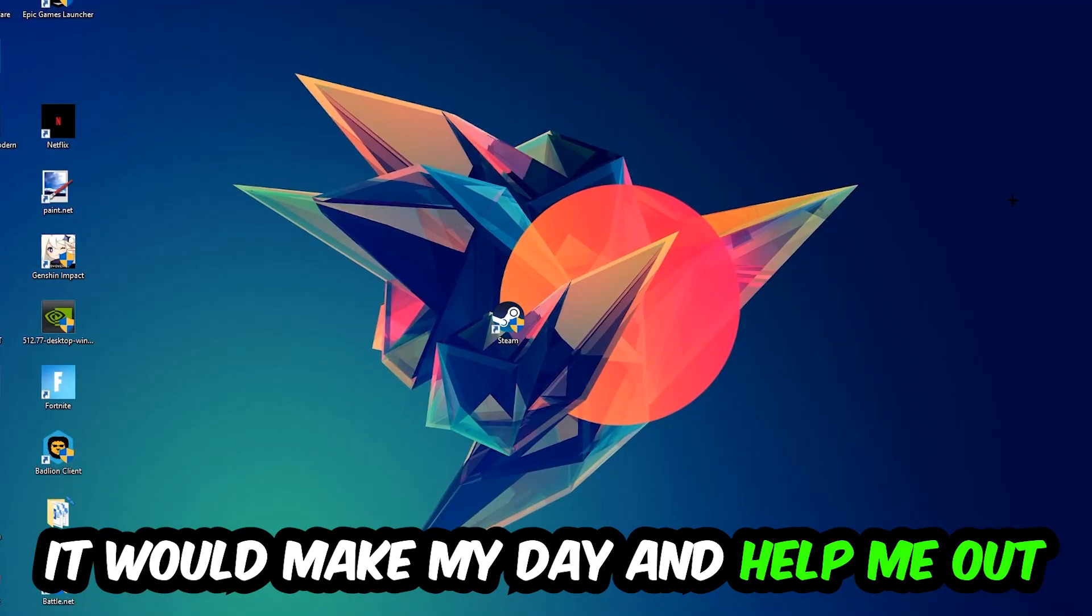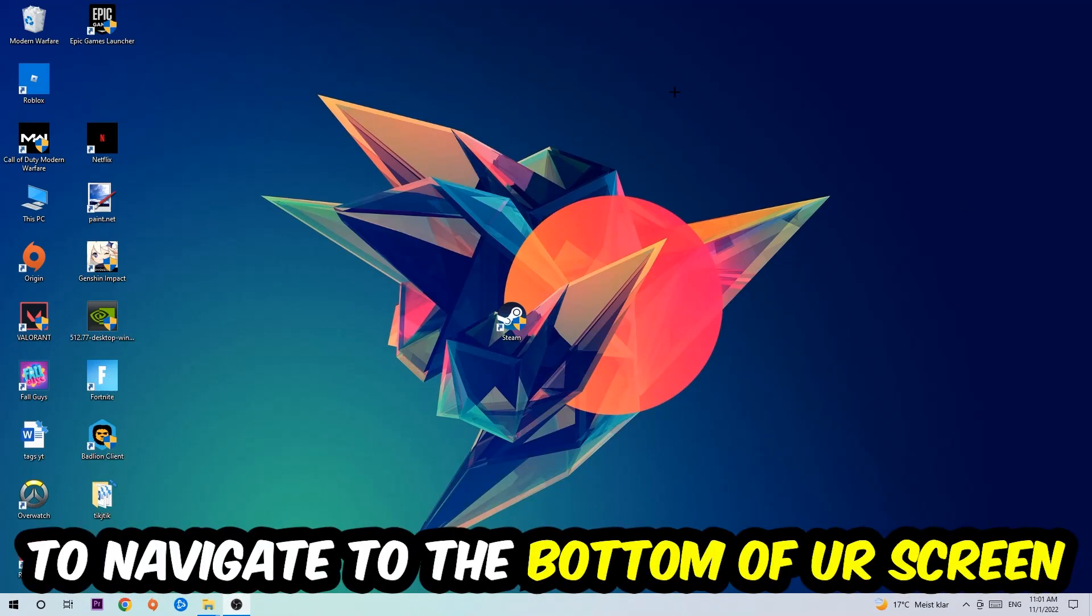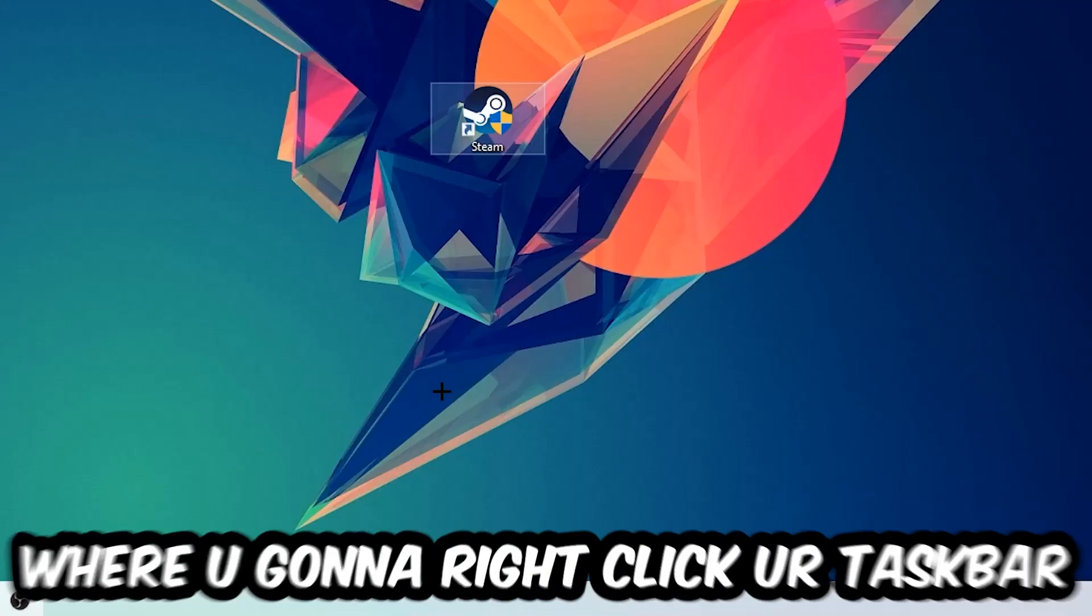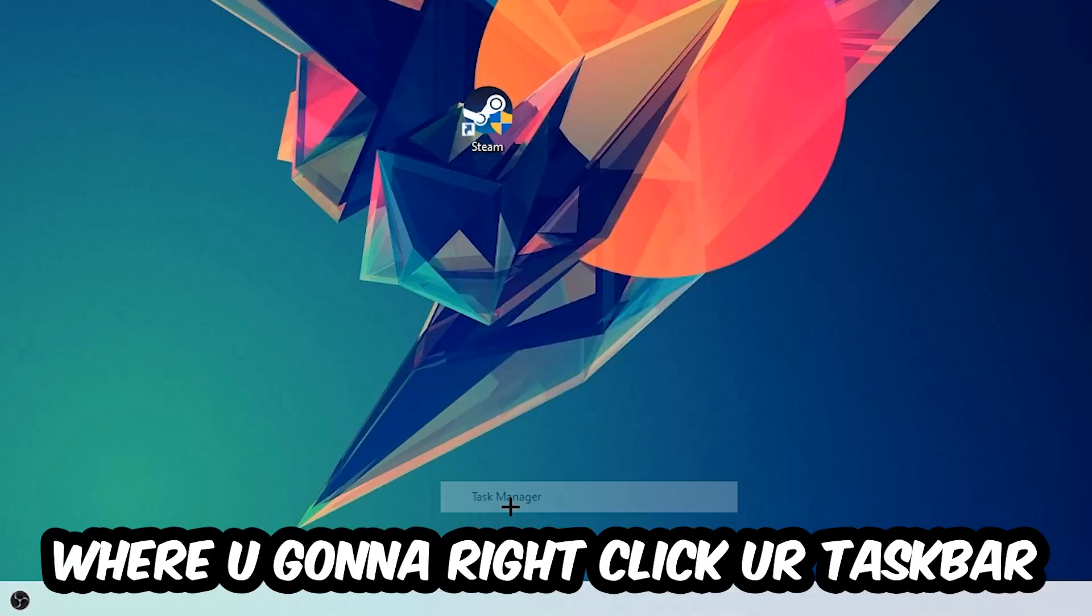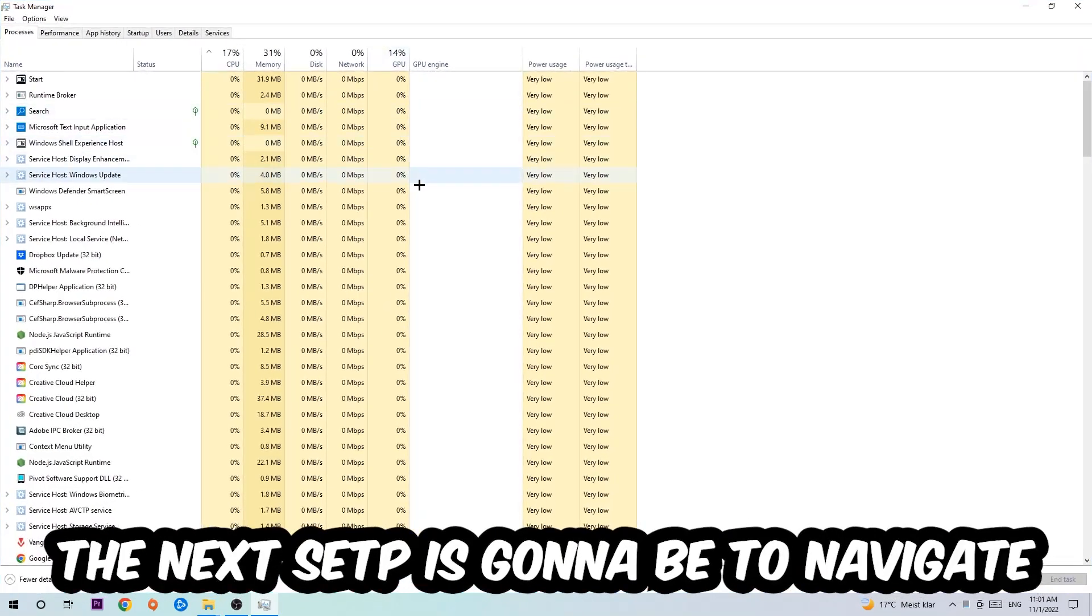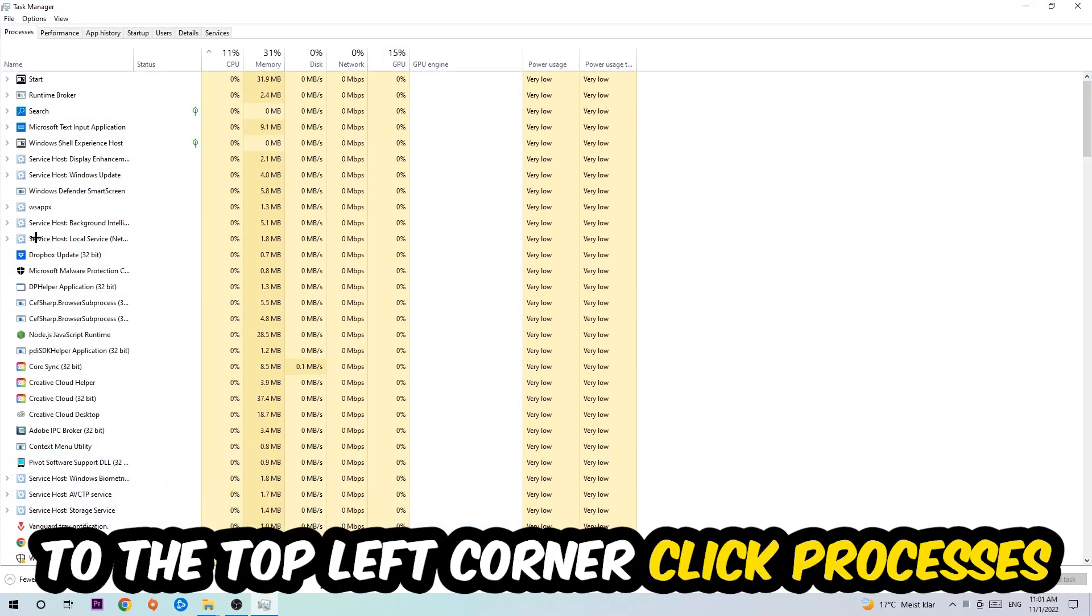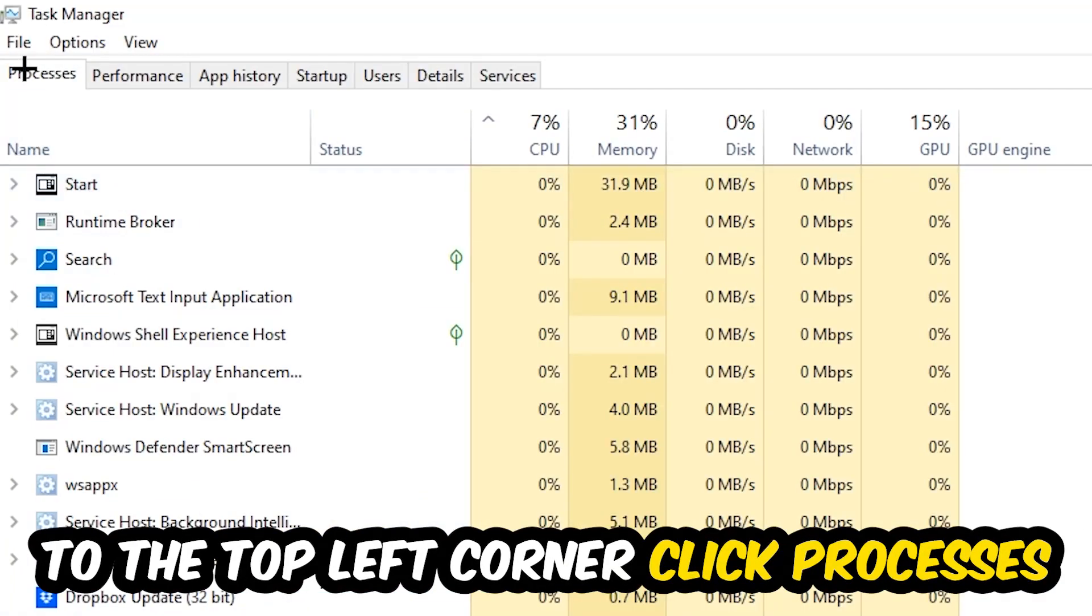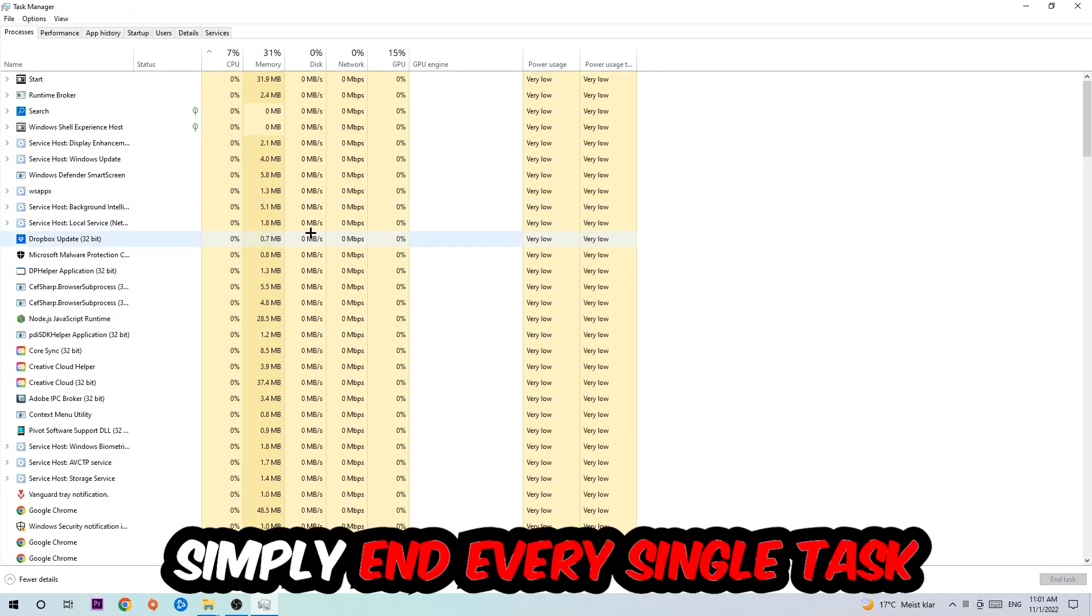So the first step I would recommend doing for everybody is going to be to navigate to the very bottom of your screen where you're going to right-click your taskbar and open up your Task Manager. The next step is going to be to navigate to the top left corner of your screen, clicking onto Processes.